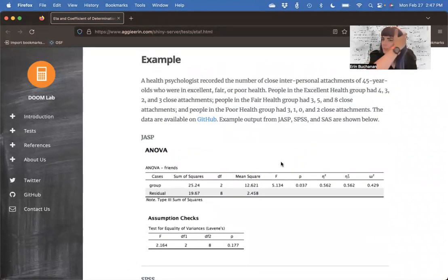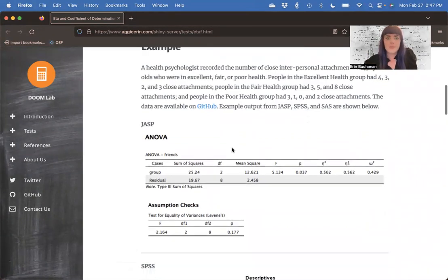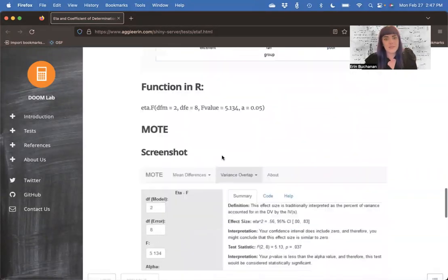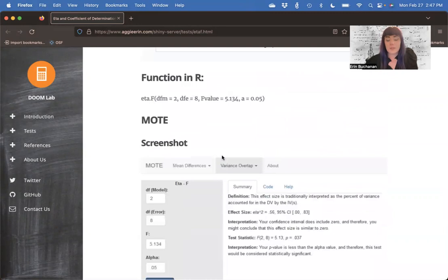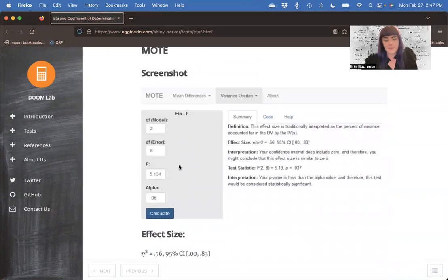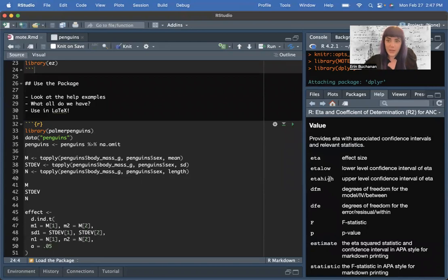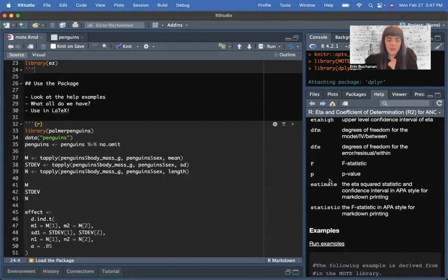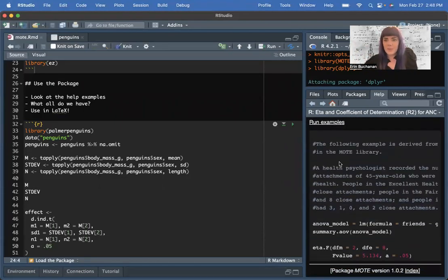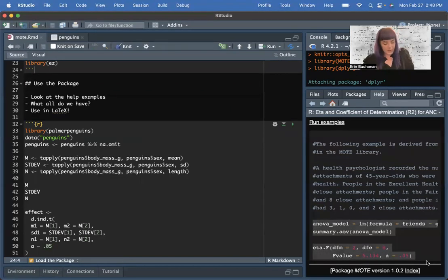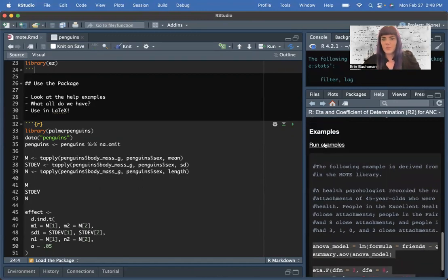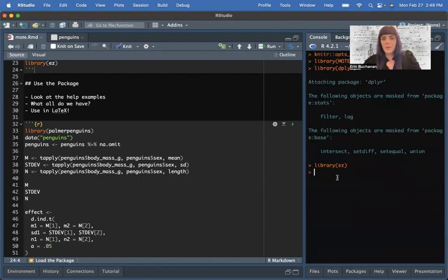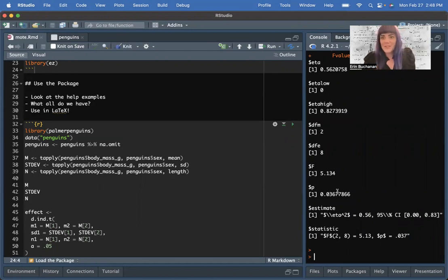This will render in LaTeX format after it thinks for a while, and you can read it a little better. It has an example for each page. Now, the website has more examples, and these might be really good for your students who are trying to translate output from different statistical programs. So here's an example from JASP, an example from SPSS, an example from SAS, and how that function runs in R. In a different video, I'll teach you how to use the online Shiny app version of this. So it explains all of the outputs that you'll get once you run this effect size code, and then examples.